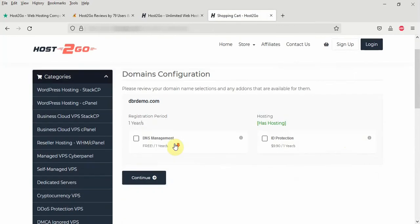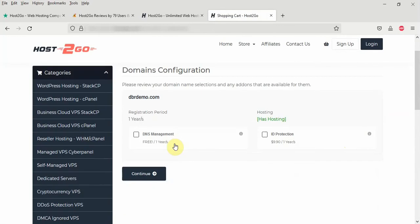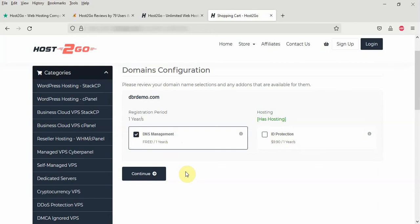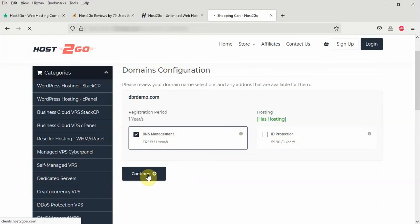Here you have two options. You have the DNS management add-on and the ID protection. For me, I will tick this because it is free of charge. But this extra costs $9.9 a year. ID protection. If you want to hide your who is information, I have nothing to hide. So I am not going to tick it. But if you want to hide your ID, you can always tick this button. And they will charge you extra $9.9. So I click the continue button here.